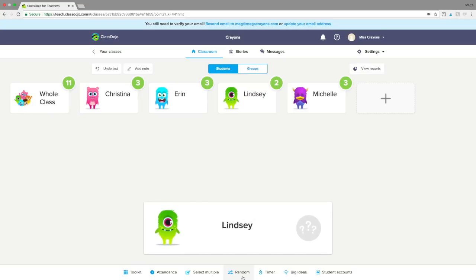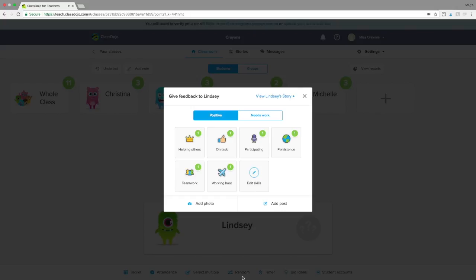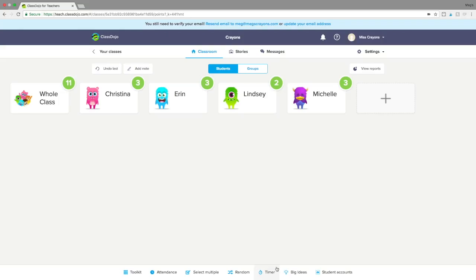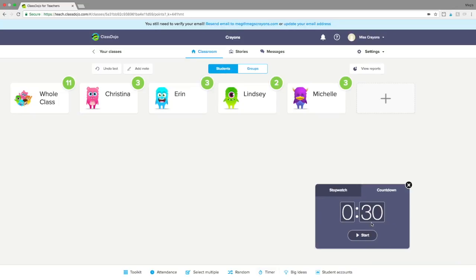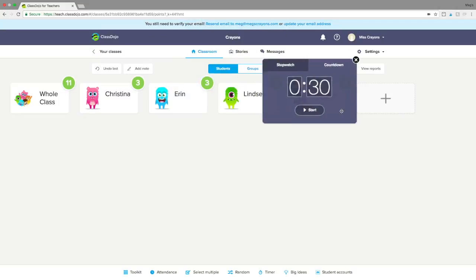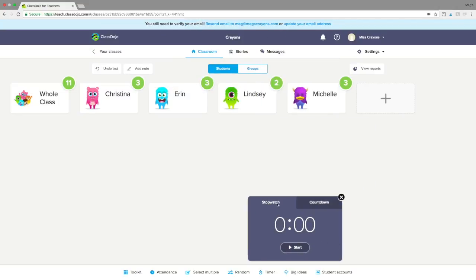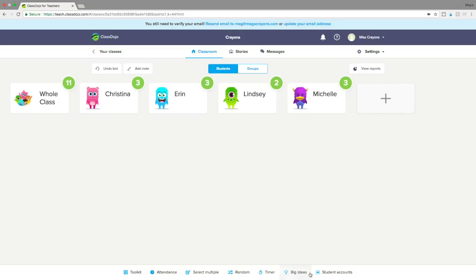The random picker notifies the student that they're being watched, and you have the immediate option to give feedback. You also have a timer that shows up and can actually move around the screen, which comes in really handy. You also have a stopwatch if that's something you'd like to use.